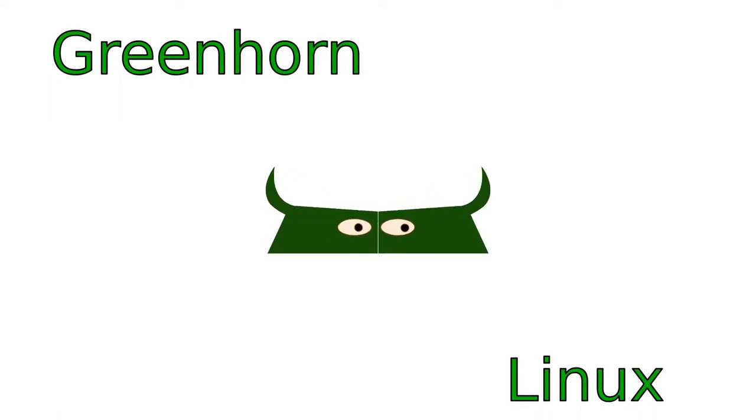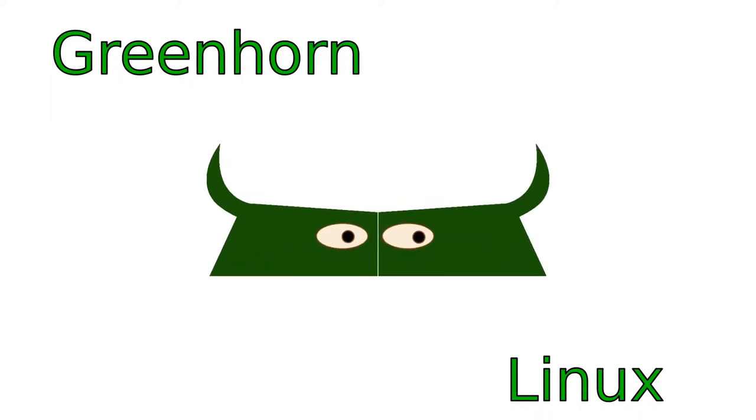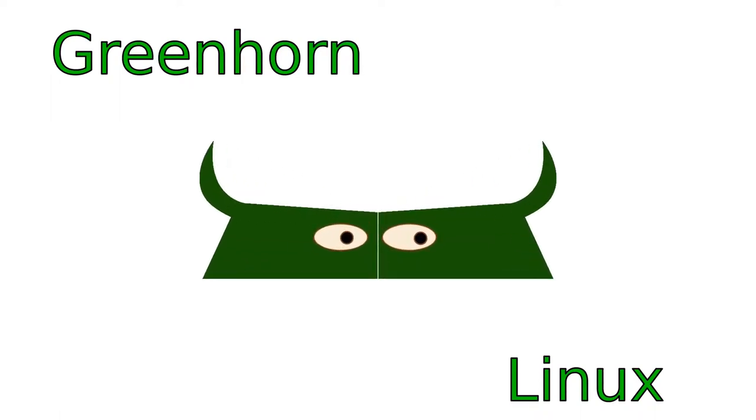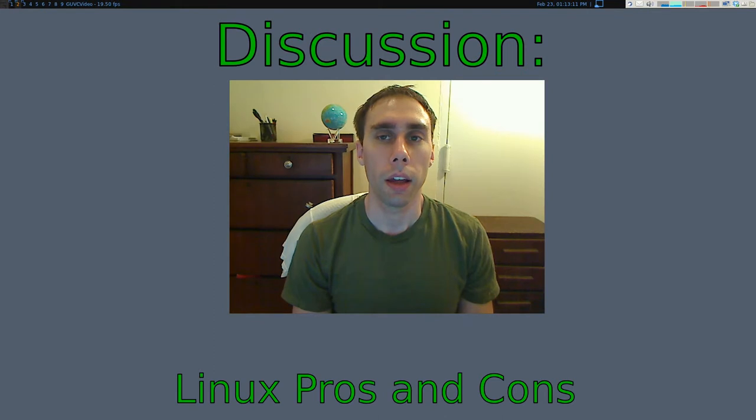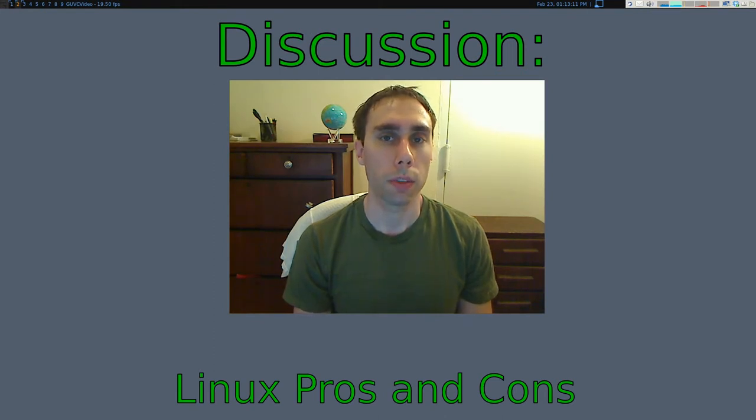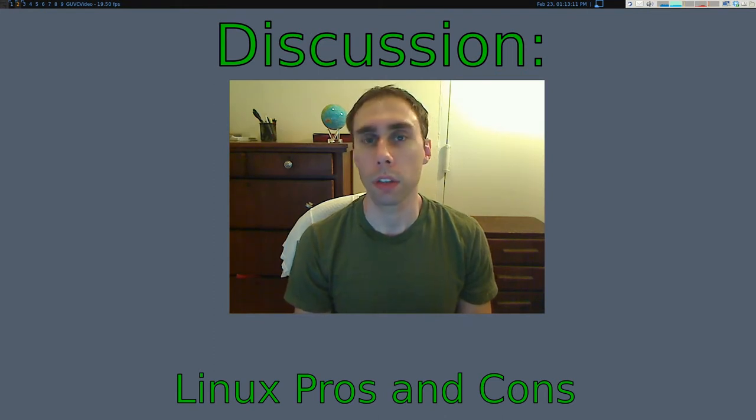Welcome to Greenhorn Linux. Linux for Greenhorns. On this episode of Greenhorn Linux, Adam explains the pros and cons of Linux.